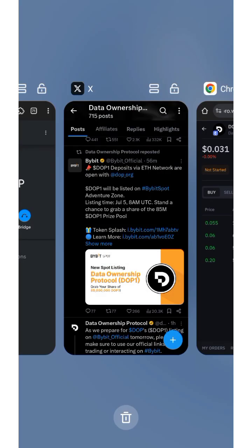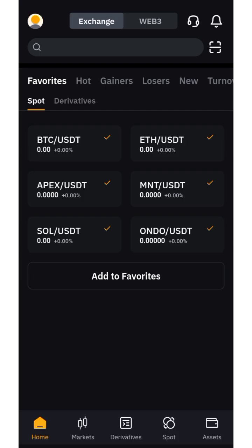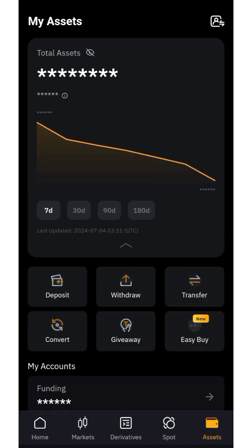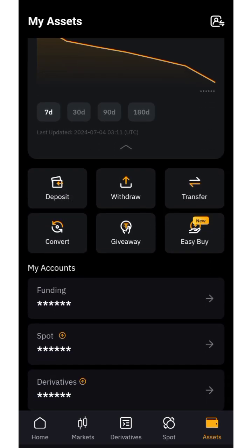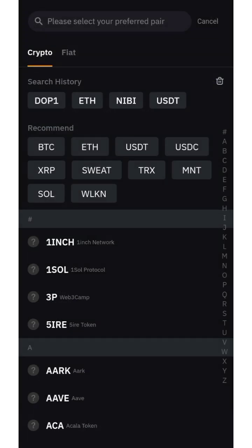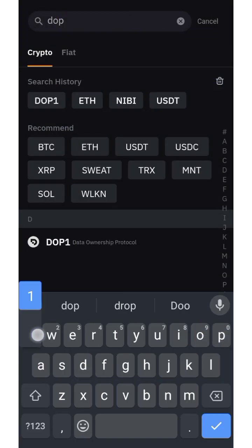To send your DOPE token, here's what you need to do. Get a ByBit account if you don't already have one. Open ByBit, click on Assets, then click on Deposit. Click Deposit Crypto and search for DOPE, which is currently listed as DOPE1.